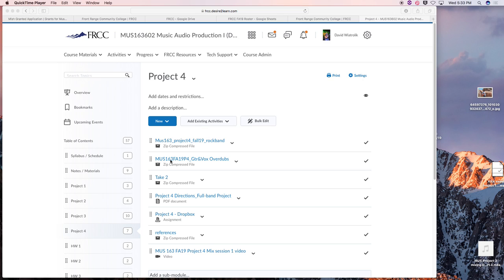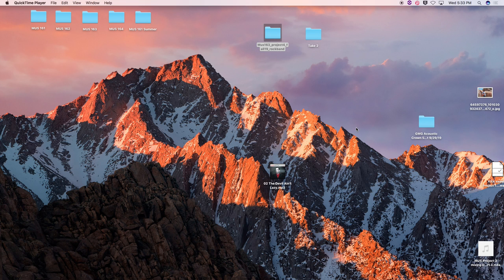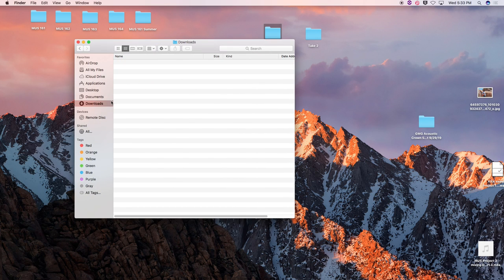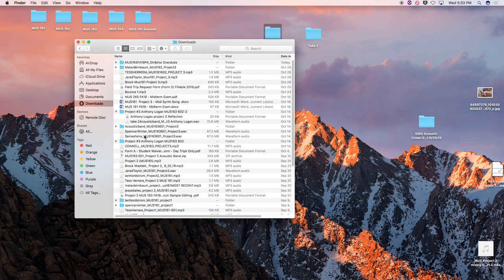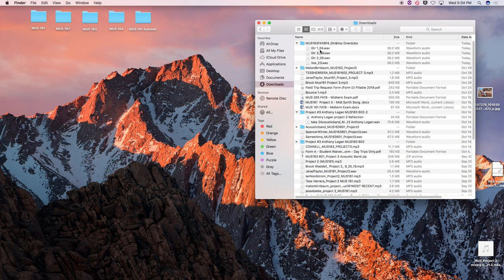Under MUS 163, Fall — Guitar and Vox overdubs — you're going to want to download that. It's only three WAV files so it'll be pretty quick. Once you get that downloaded, it'll most likely show up in your downloads. Open up that folder and we're going to drag and drop these into our audio files folder for our session.